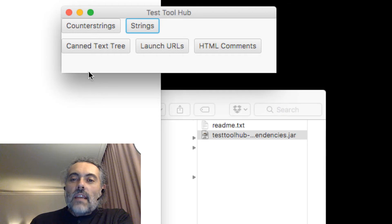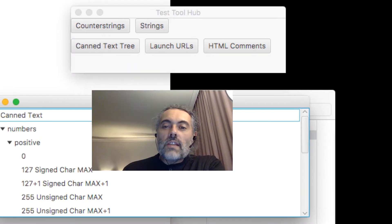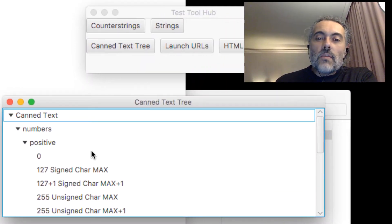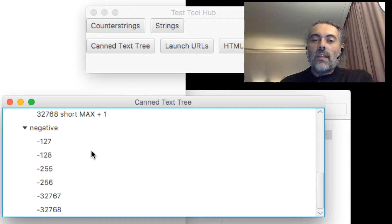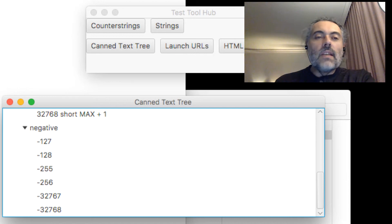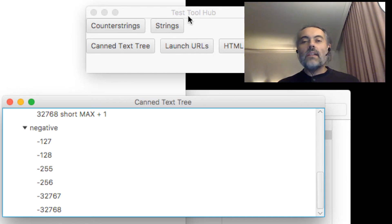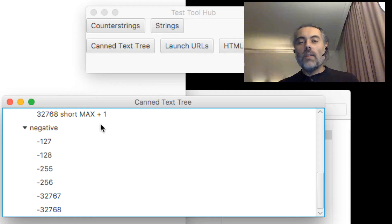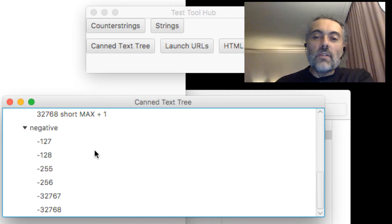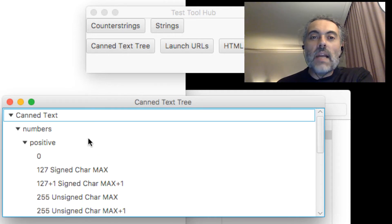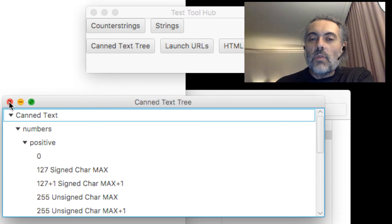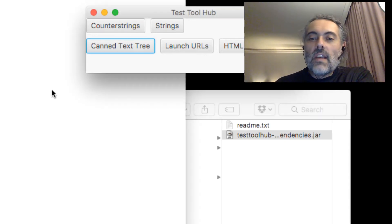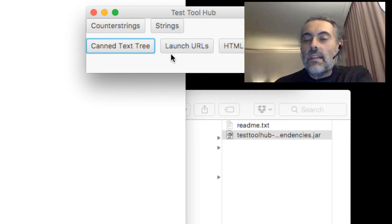Canned text tree is still a work in progress. The aim is that we have a hierarchy filled with text that we can double click on and copy and paste in. It's a bit like Gojko's bug magnet. I started creating this, then I saw Gojko had created bug magnet, so I didn't work on this. At some point what I'll probably do is I'll suck in Gojko's bug magnet data into here. But canned text tree is just a work in progress at the moment and prototype essentially.